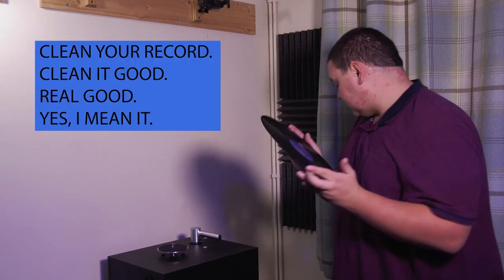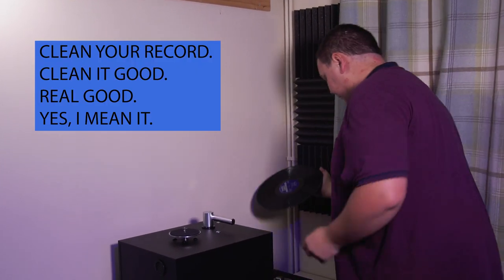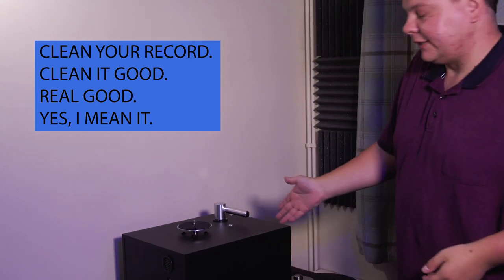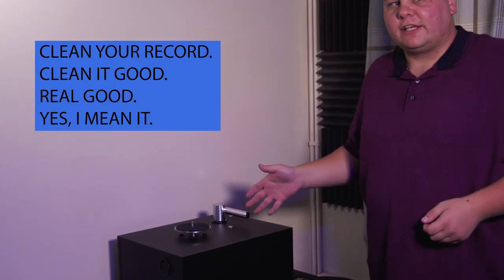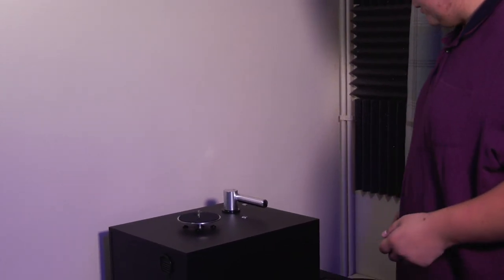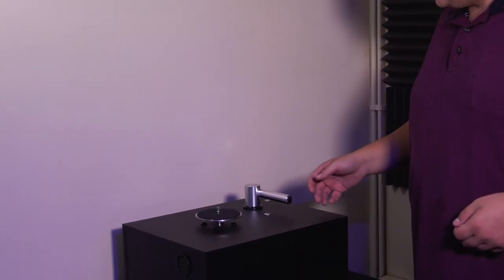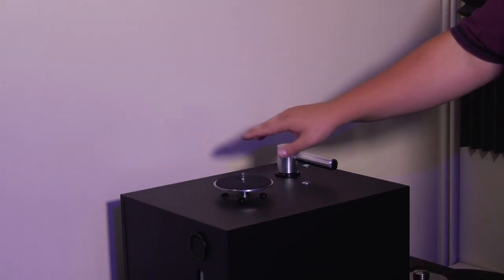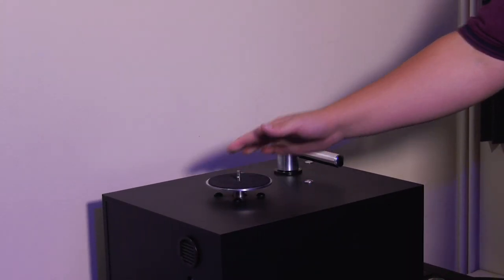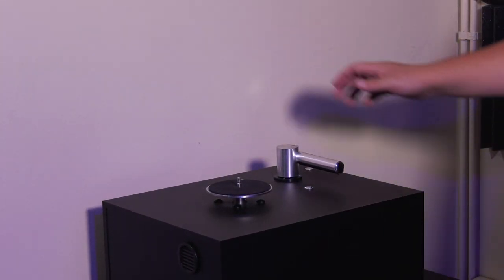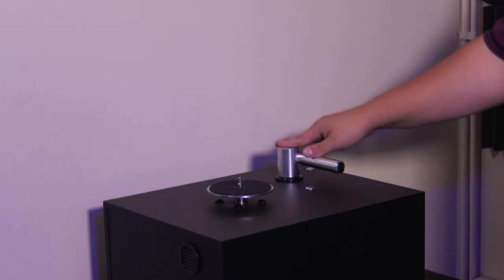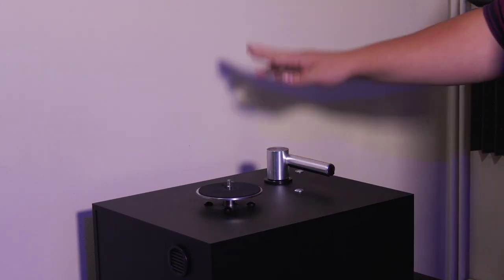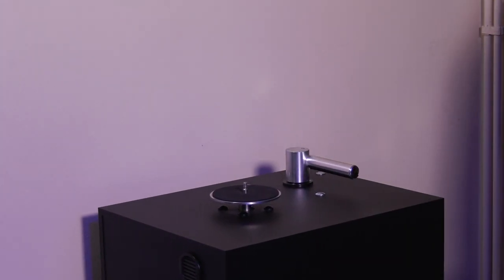Right then, here we are. Step one. I'm going to clean a record. So here we have my Project VCS vacuum cleaning machine. Essentially, it's just a hoover in a box with a spindle on it that rotates the record. We apply fluid, we brush and we suck all the fluid out of the grooves. And that's why it's so effective.